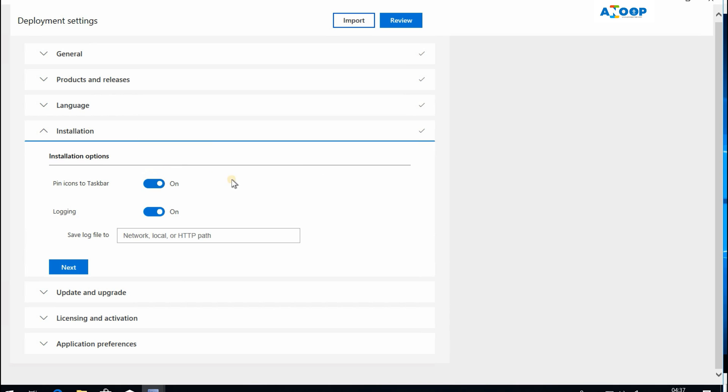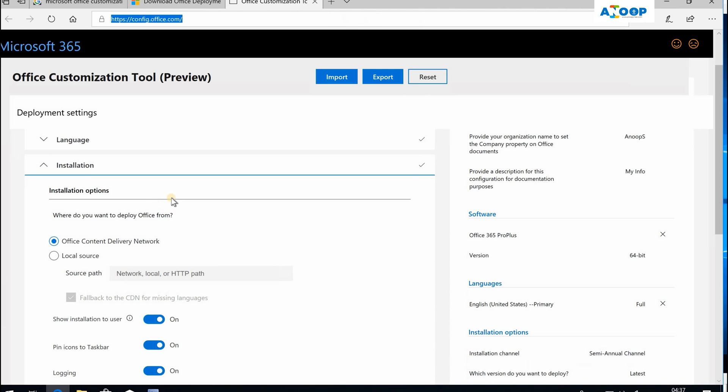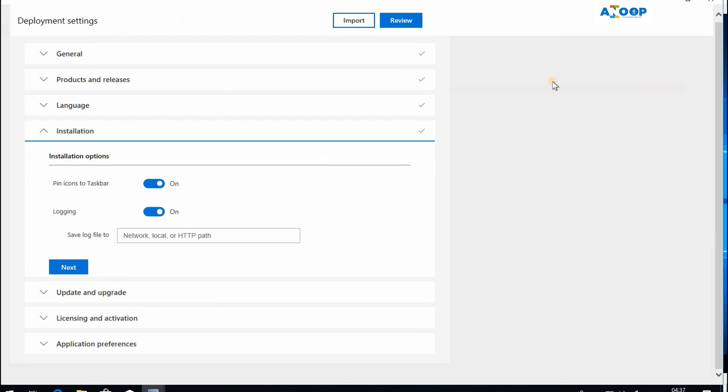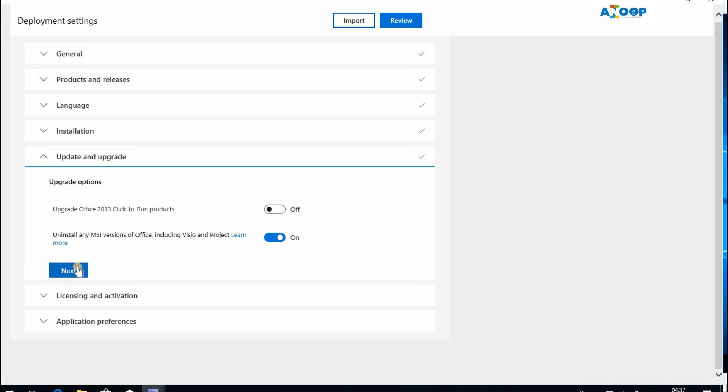Installation options—this is customized for SCCM. If I look at this one, installation, I have a lot of other options like Office content delivery network and all, but in SCCM it's not there. This is a customized one for SCCM. I have a tick mark.